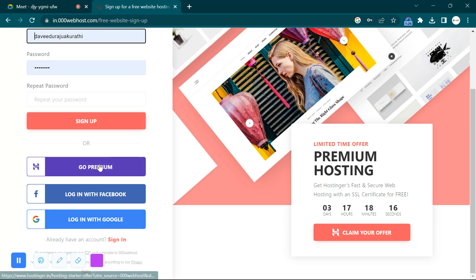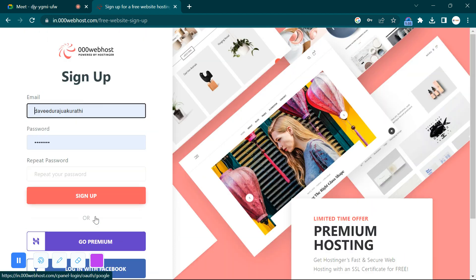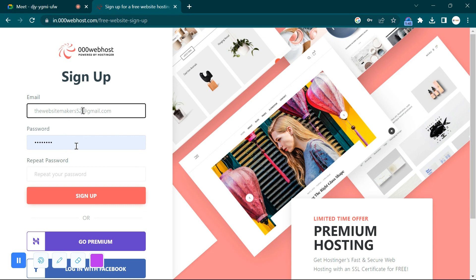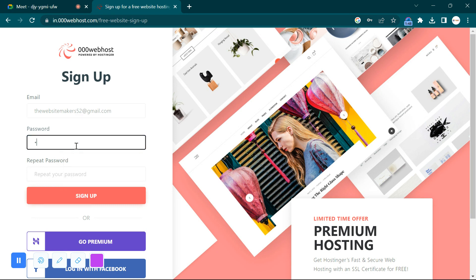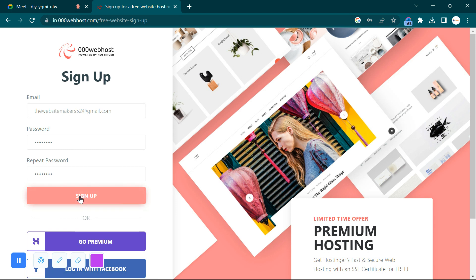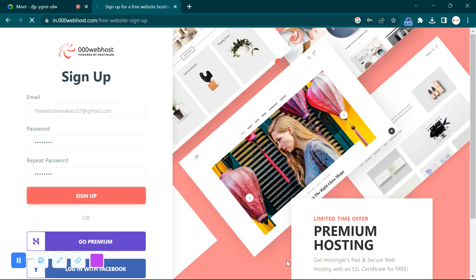Here we have the login/sign-up option. One email account can get only one free website. You can log in with Google, but I am using my email account. Enter your email, enter a password, repeat the password, and remember it. Click on Sign Up. There will be a CAPTCHA — please click on each image as instructed to complete it.